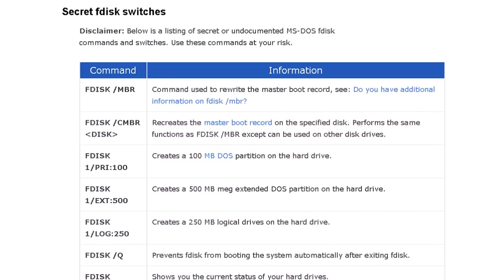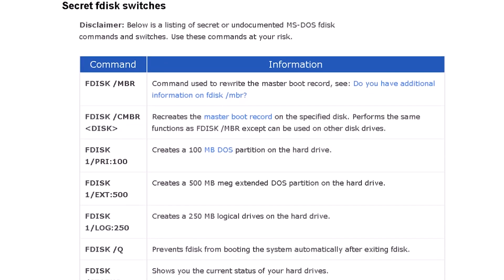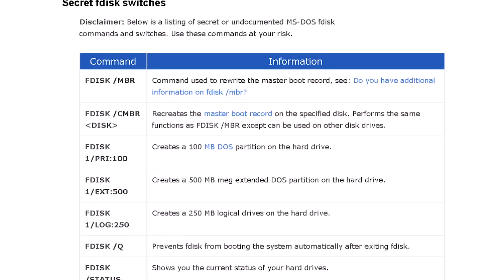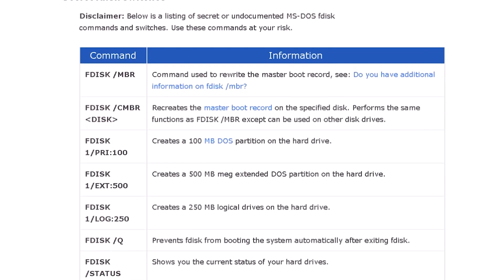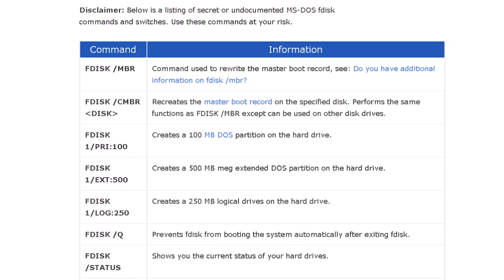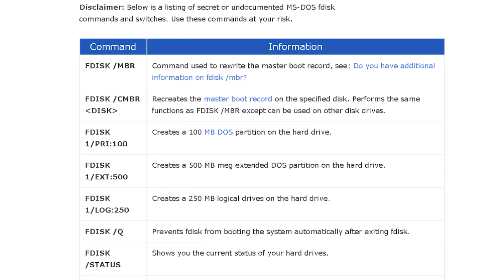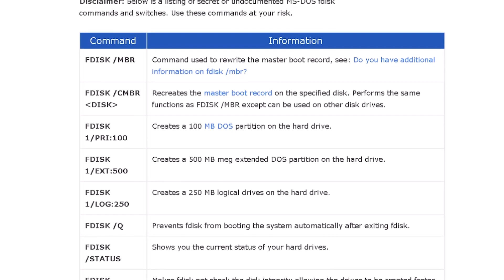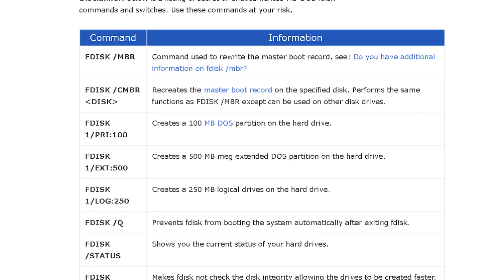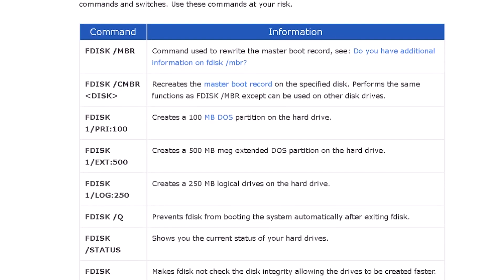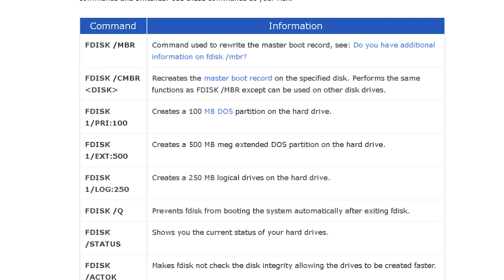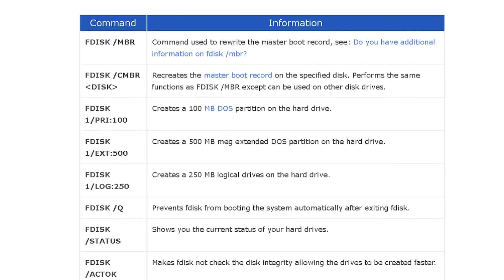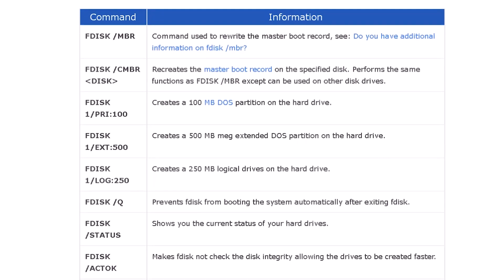The slash PRI switch creates a primary partition and marks it active. The drive size entered will determine the type of file system. Anything 512 megabytes or less will be a FAT16 partition. Anything over 512 megabytes will be a FAT32 partition.